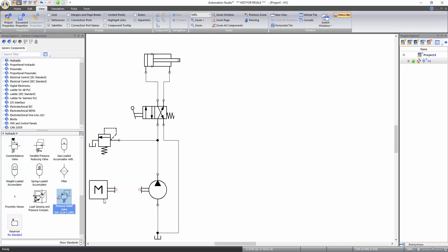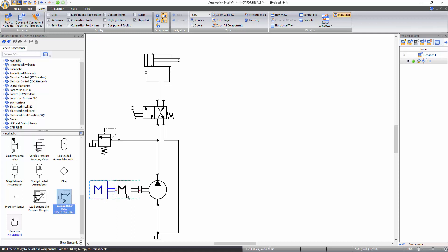To connect the engine with the shaft of the pump, the target symbol technique can't be used as these ports characterize a mechanical connection. Therefore, to connect the engine shaft with the pump shaft, you need to select the engine and drag and drop its connection port over the mechanical connection port of the pump.